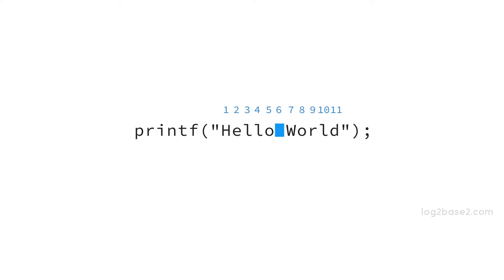Remember white space is always considered as an individual character, so that will also be counted. So here the return value will be 11 and not 10.